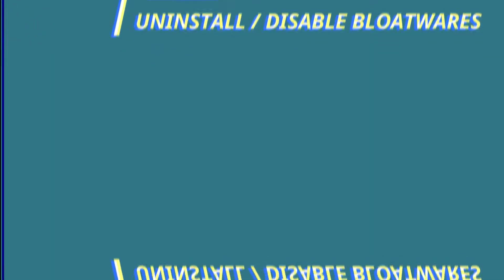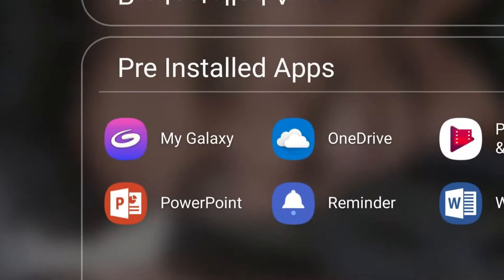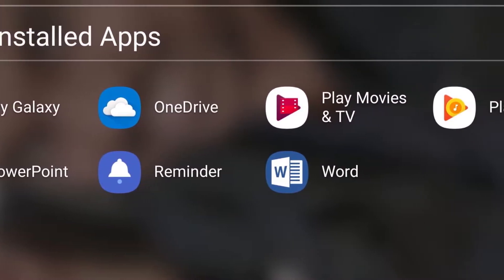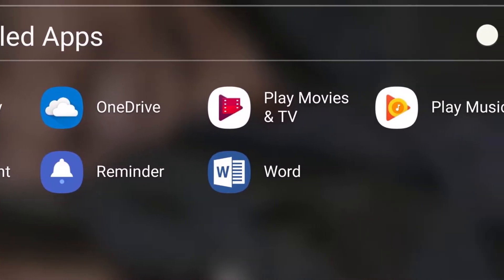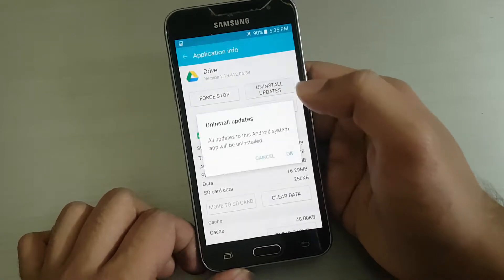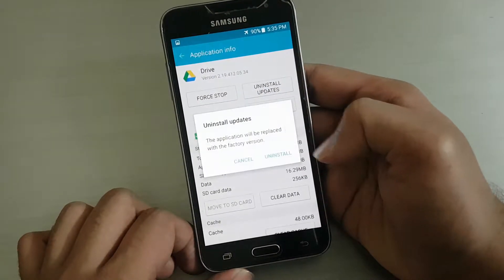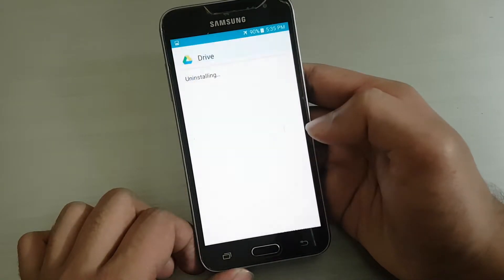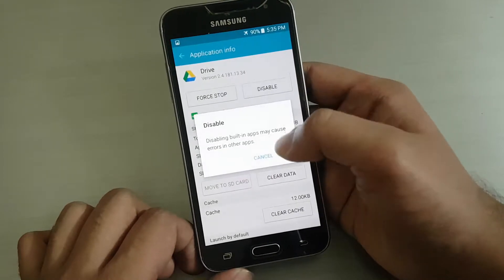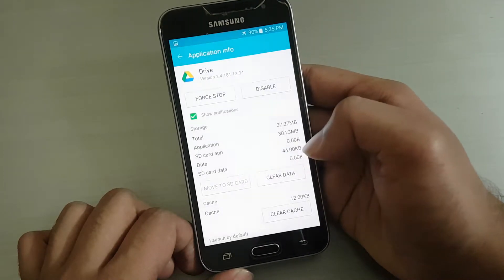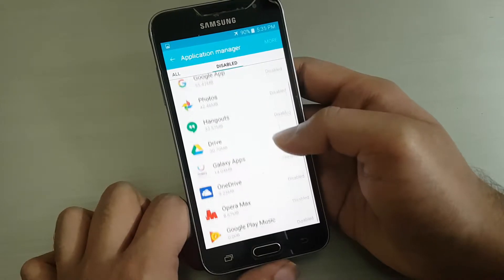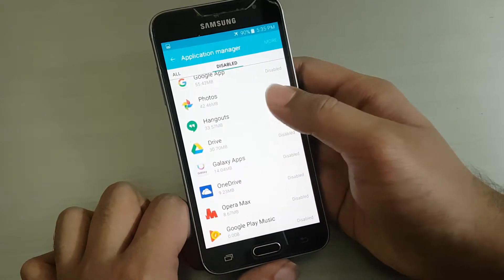Step 2: Uninstall or disable bloatware. Smartphones pack a lot of bloatware that might not be useful for you, so it is better to remove them. But most of the time your phone doesn't allow you to uninstall them, but you can disable it — first uninstall updates and then disable it. I disabled all the bloatware that I don't need on this phone; it will make your phone much faster.